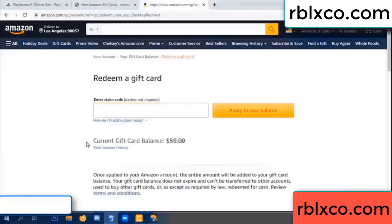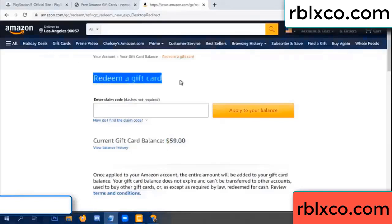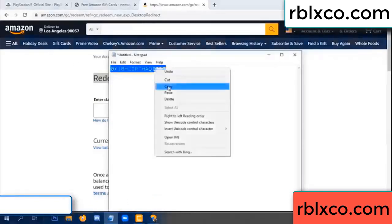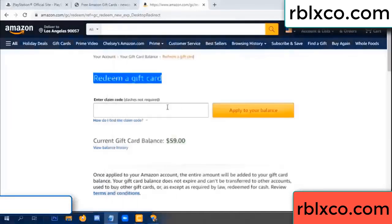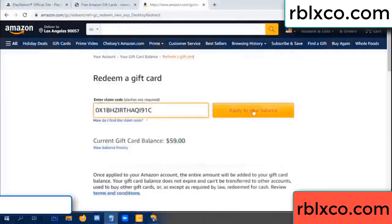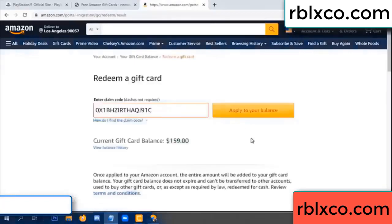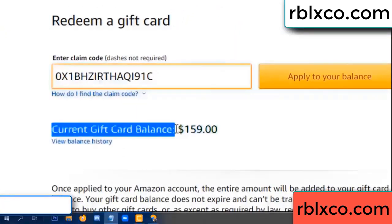Hello everyone. Today, Amazon gift card balance 59 dollar. Redeem a gift card. Verification code — paste a flyer balance. Wow, one hundred dollar added — 159 dollar.